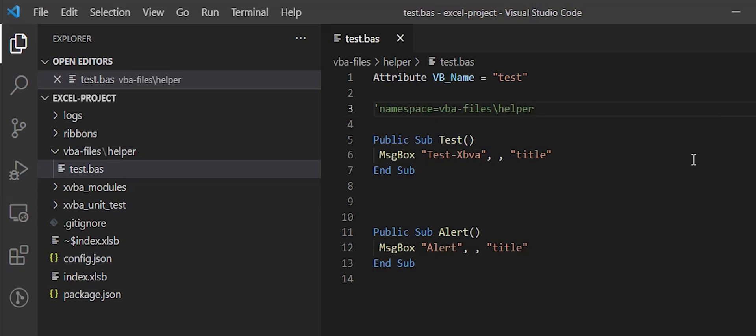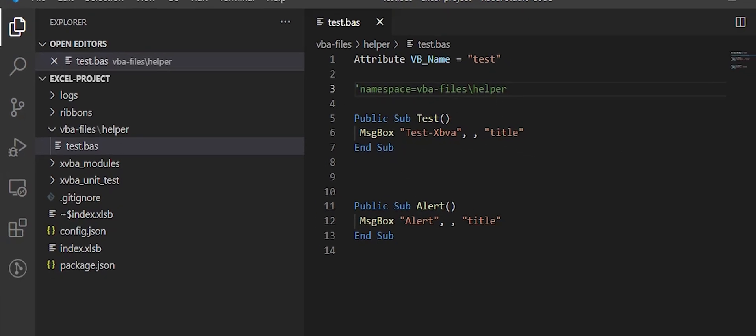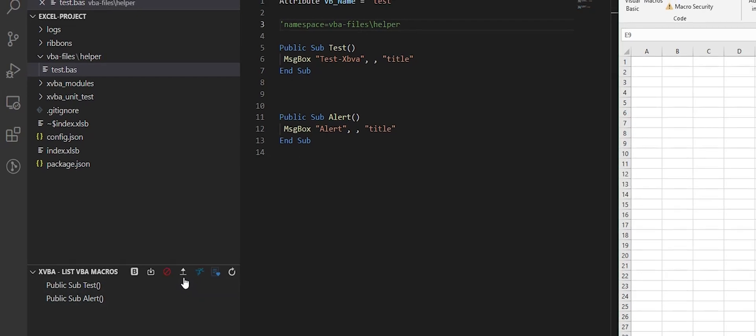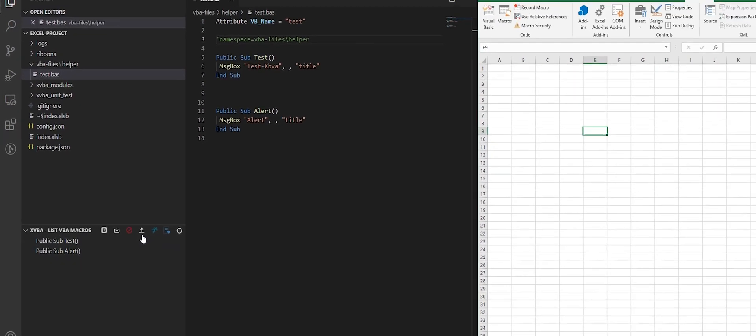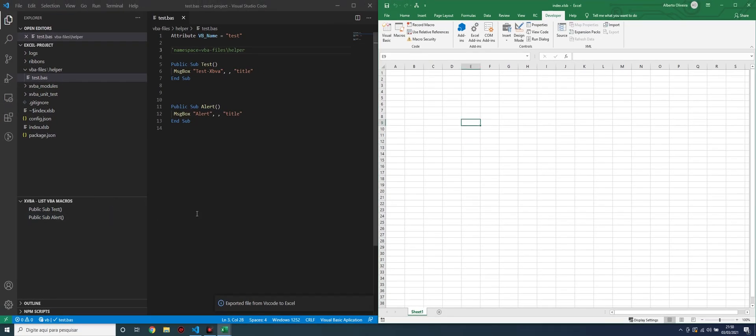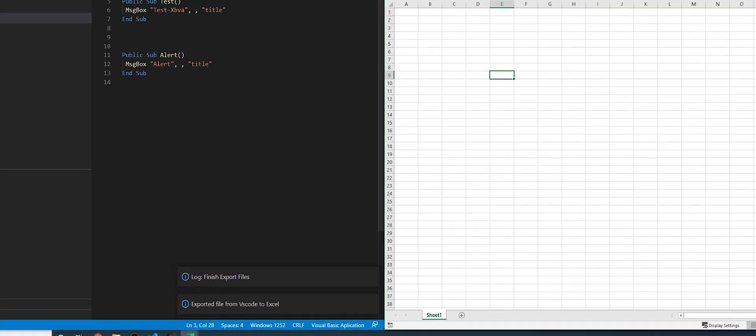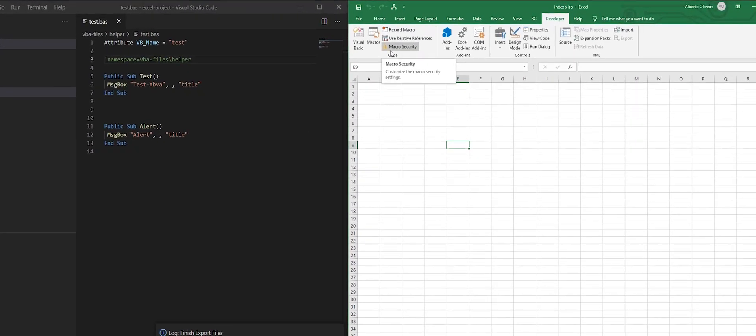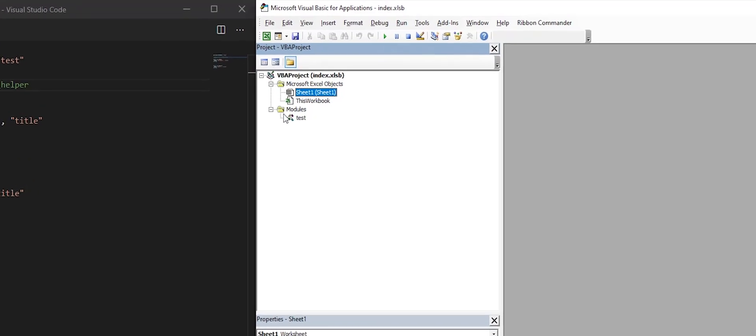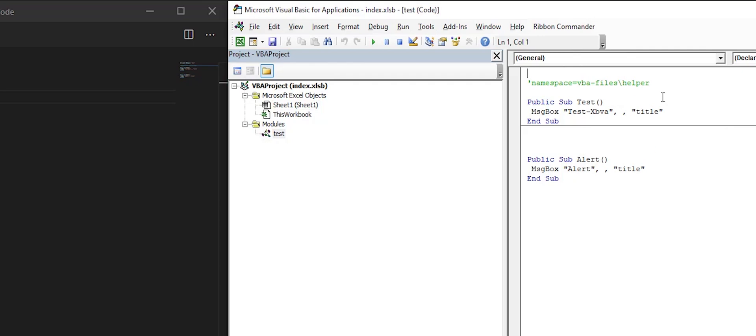Now I will export this change to Excel project. Let's see if the export is okay. As we can see, the VBA file is here.